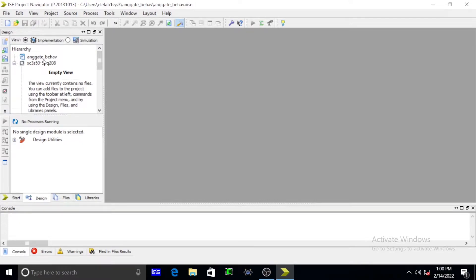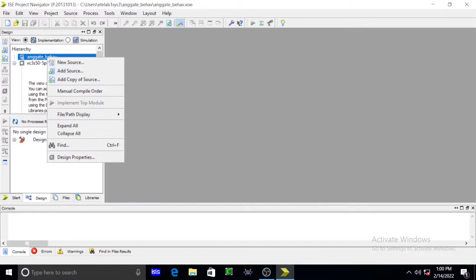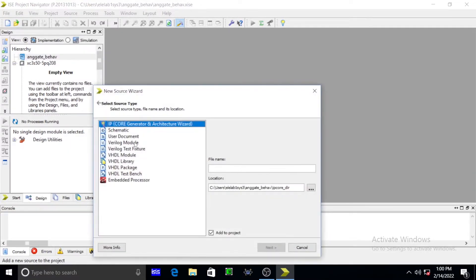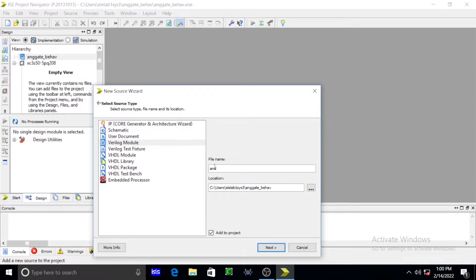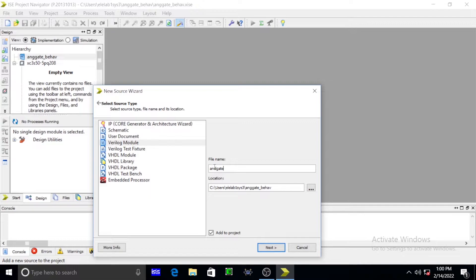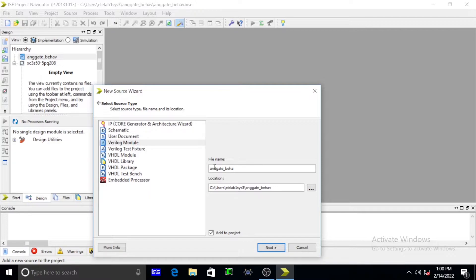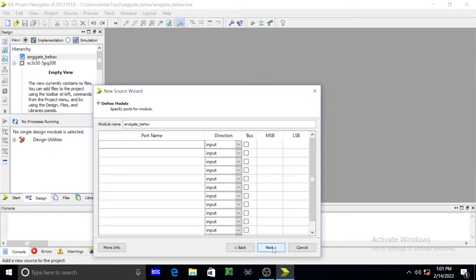Again you go for, already you defaulted that AND gate behavioral. In this you simply open as new source. Again you go for Verilog module. After pressing Verilog module, you will again give your file name as AND gate, what I have given earlier. Same name, AND gate underscore behavioral. After that you simply press next.